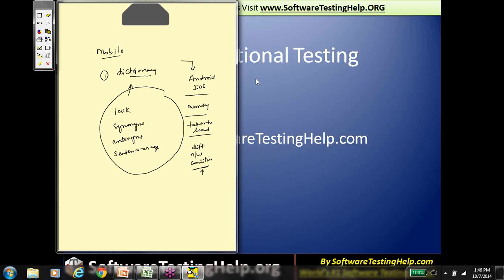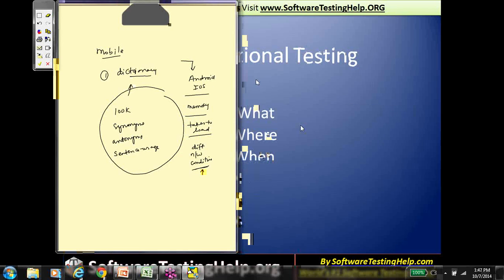As is the general practice with STH, we already addressed what non-functional testing is. We'll also talk about where this is performed, when this is performed, how it's performed, who performs it, and why we need it in the first place.